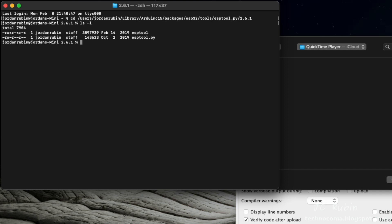So I cd to that directory and we'll have a look. And we can see that the esptool.py is not executable, as indicated over here.